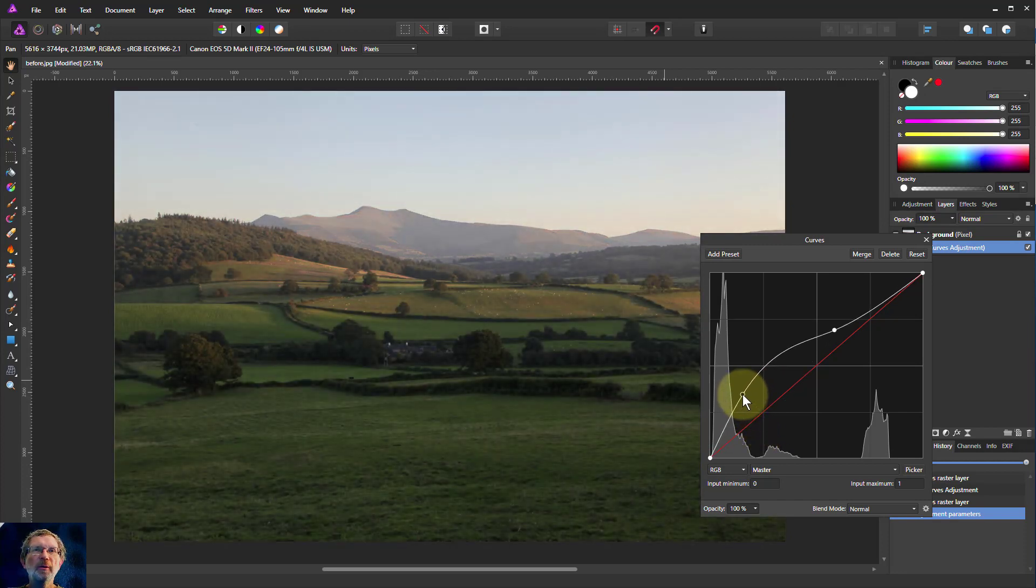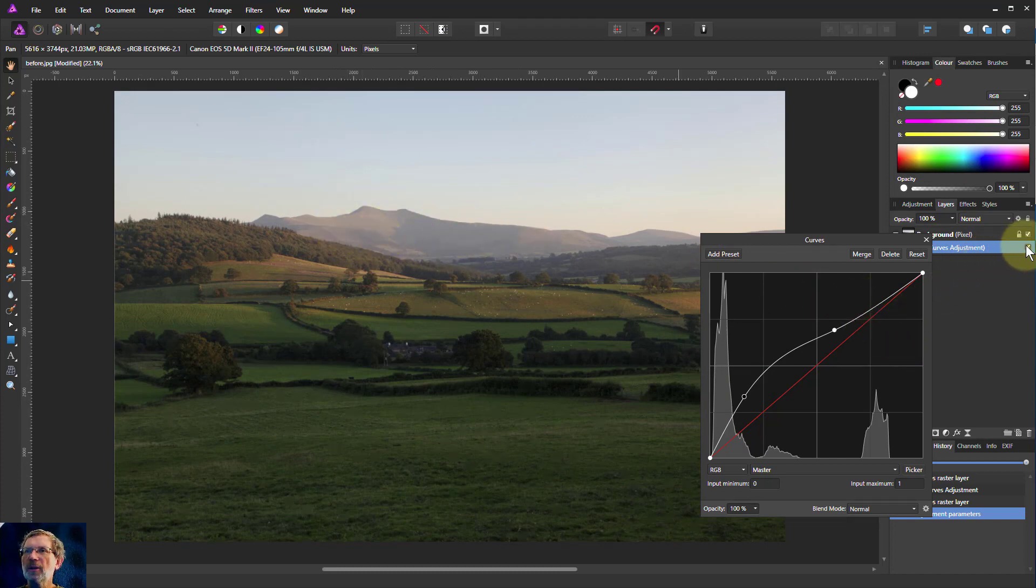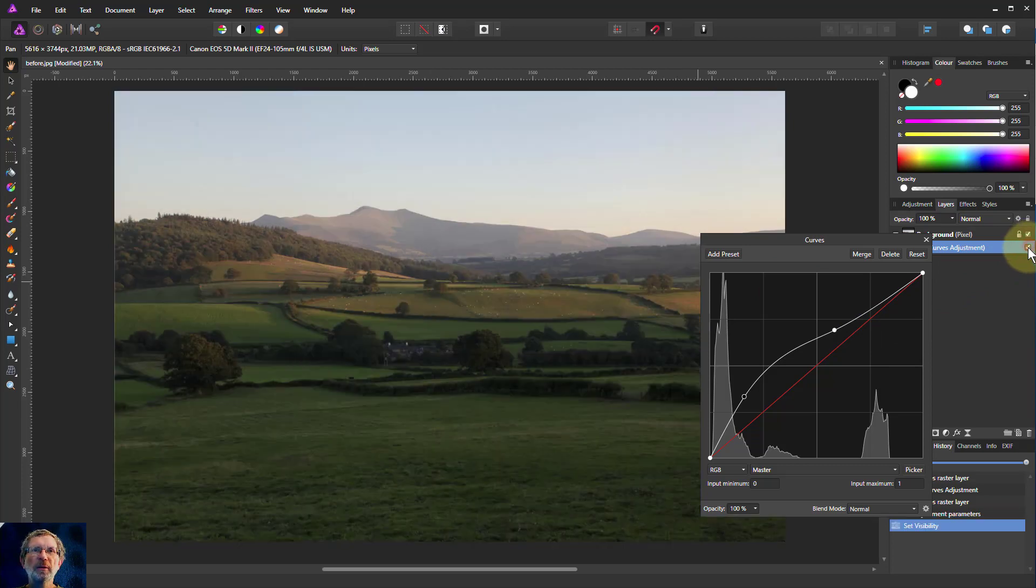Maybe we need to bring this up here. Oh dear, but now all that's going a bit light up here and we're losing the mountains. If we take that off, look, the mountains are quite nice there, but now they're going a bit hazy.